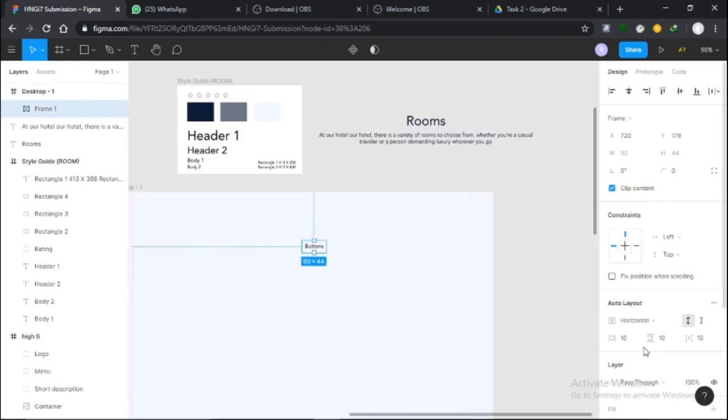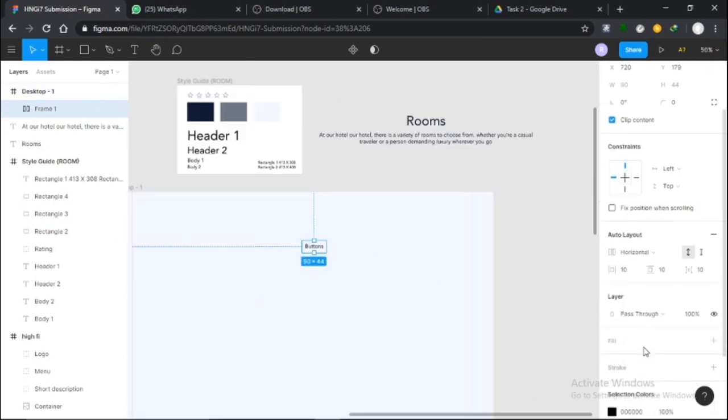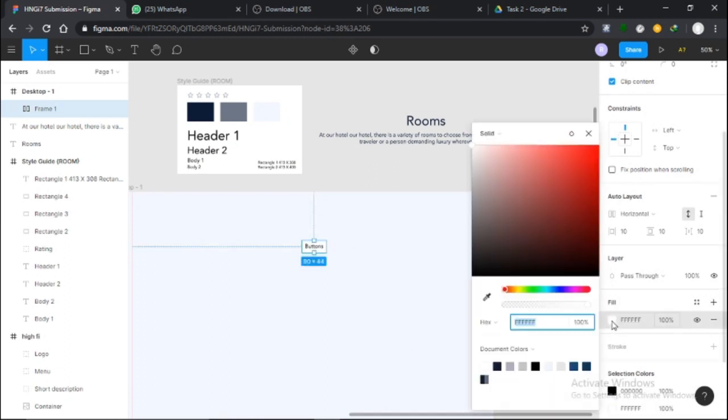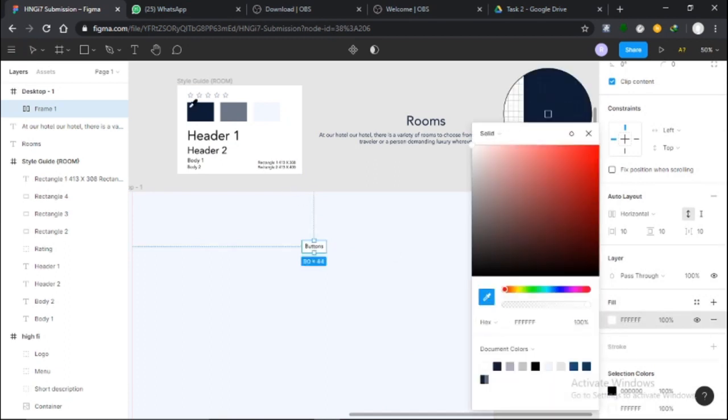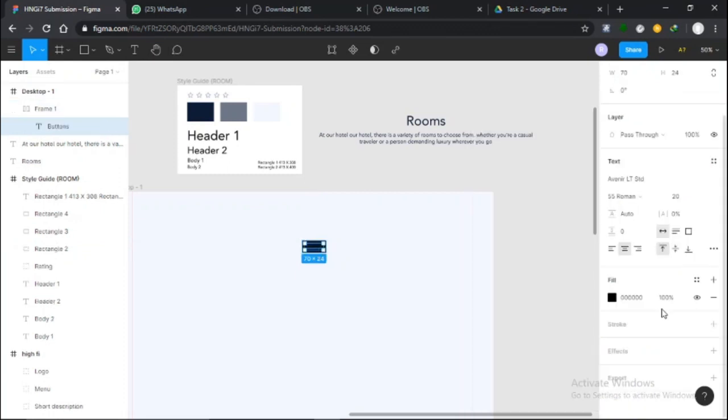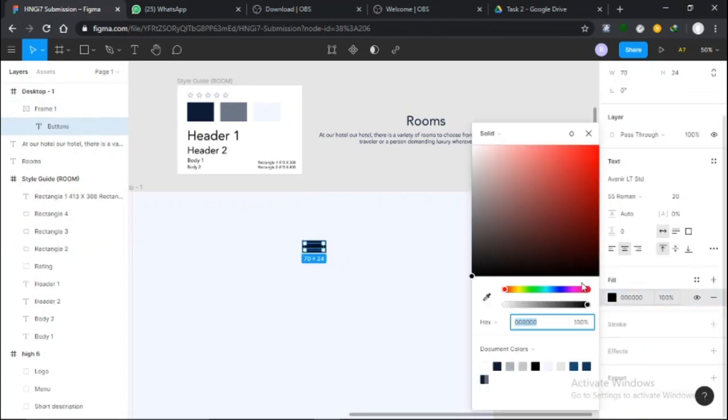I'll come down here, click on the fill, and change this color. Then I'll change the text to white so it can be very visible.